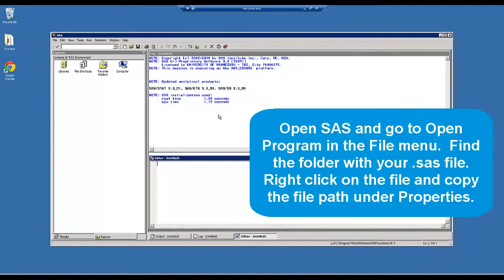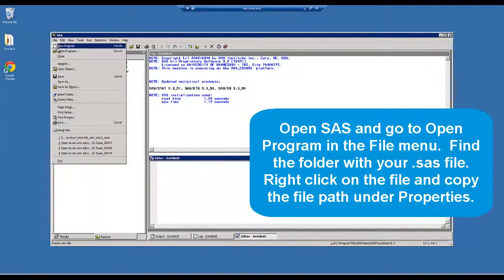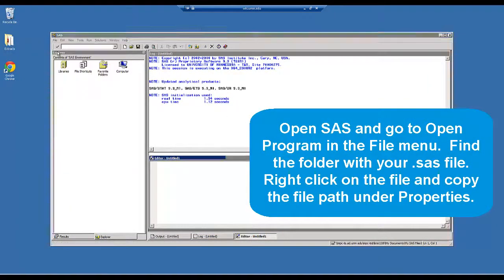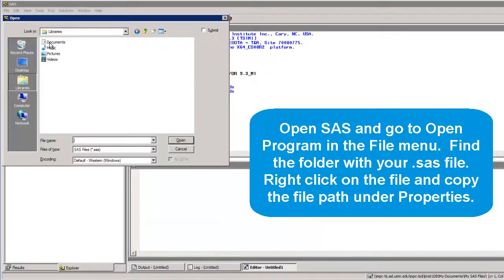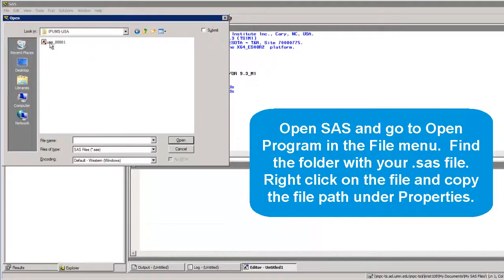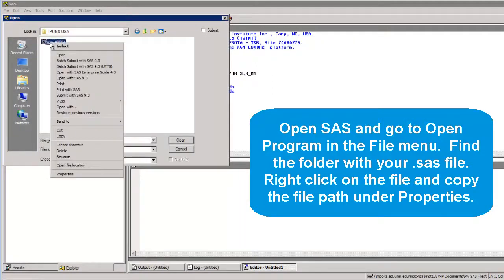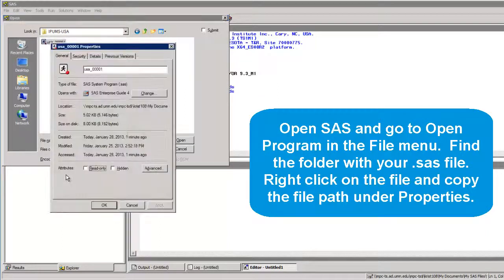Open SAS and go to Open Program in the File menu. Find the folder with your .SAS file. Right click on it and copy the file path under Properties.